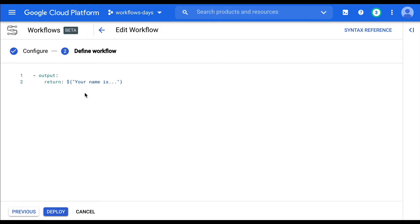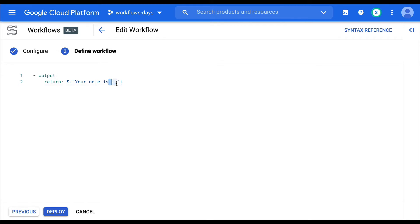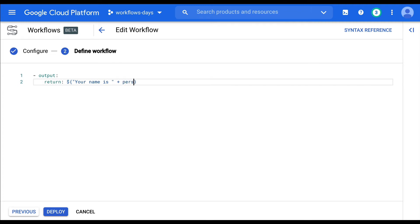For example, I'd like to parameterize this output step and its return statement to say something like, your name is and give the details of the person. So for example, I'd like to be able to do a person.firstname plus some string plus person.lastname. So how can I do that?